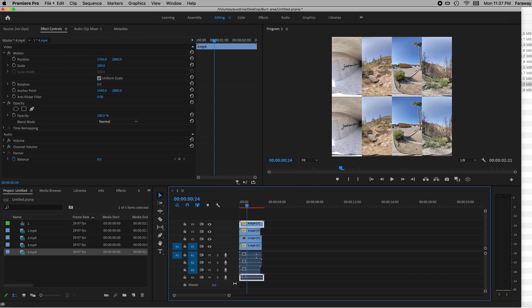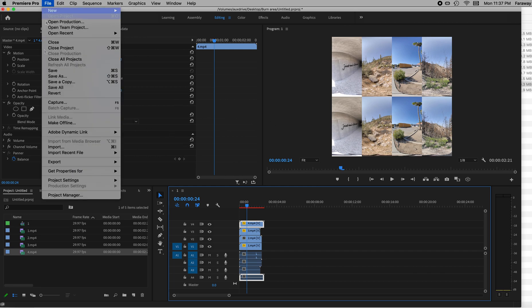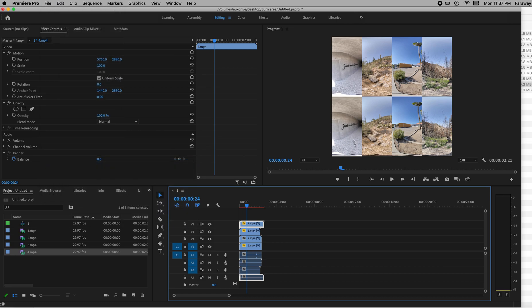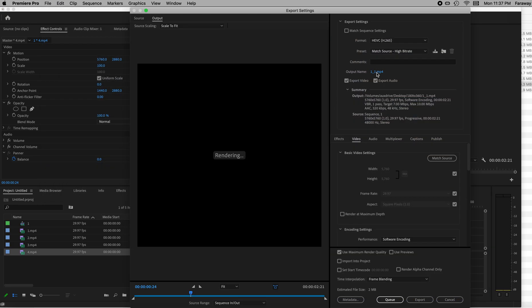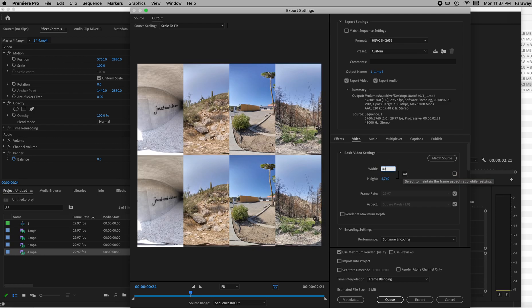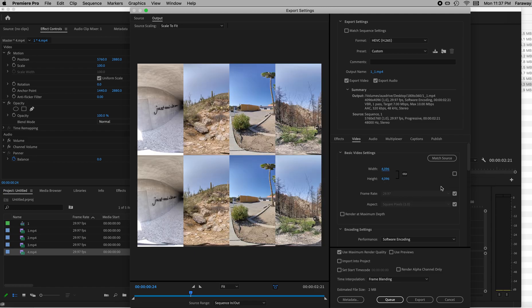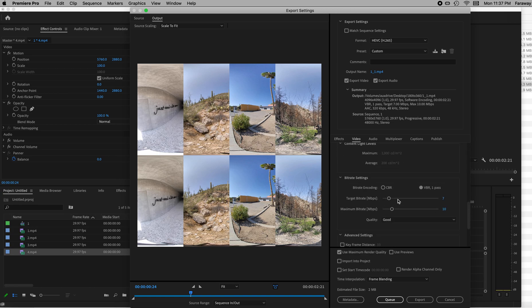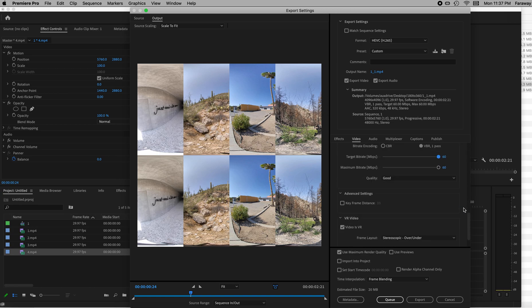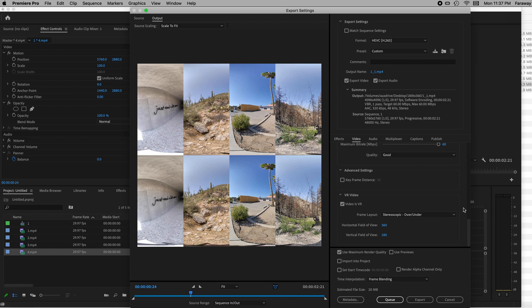Same thing with the export. Export media. Again, you're going to be using H.265. You want to make sure that it's 4096 by 4096. Maximum depth. Crank the bitrate to the right. Stereoscopic over-under. It's VR 360, 180. Great. Maximum render quality. Great. Export. That's it. You're done. This will work sideloaded into your headset, and this will also work on YouTube. So that's it.